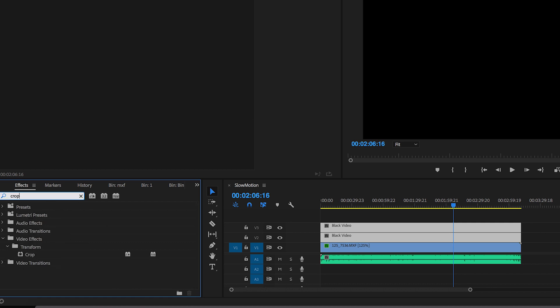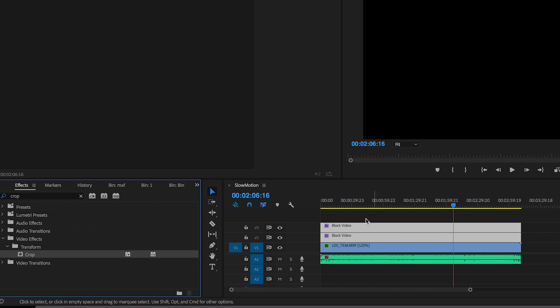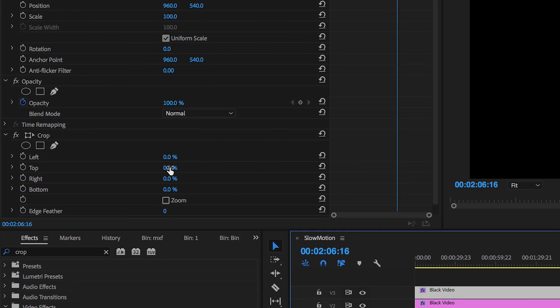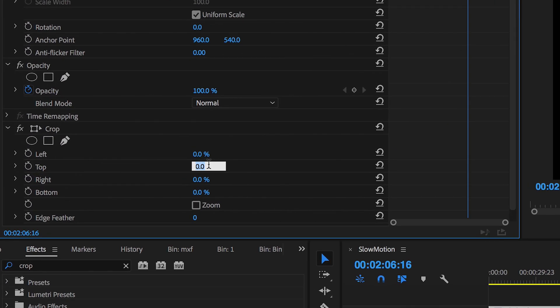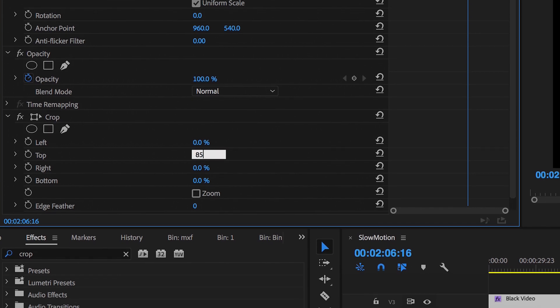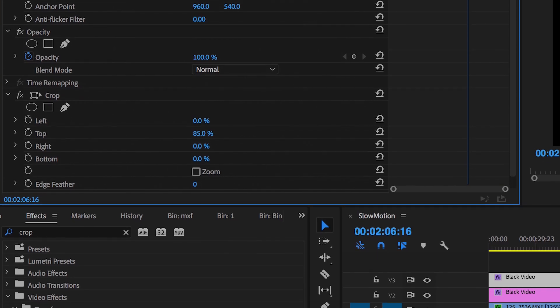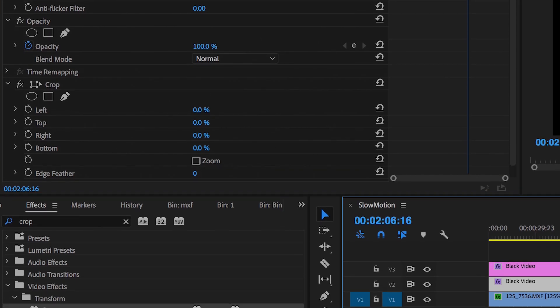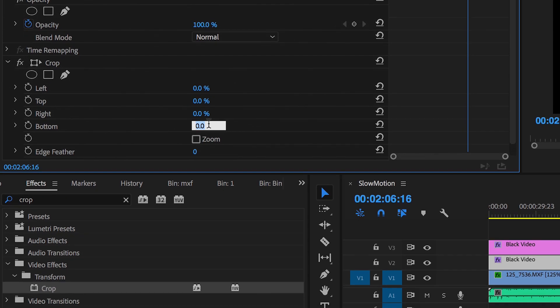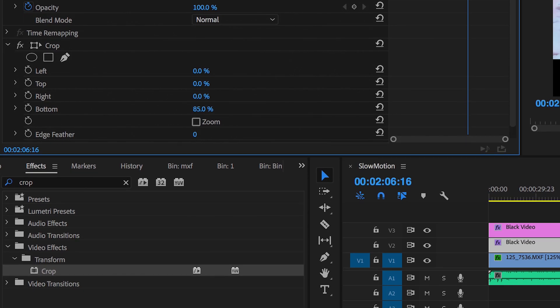Drag the crop on top of both of these, then you're going to go over to the top layer and adjust the crop on the top to 85% and adjust the crop on the bottom layer to 85%. And there you go, there's the anamorphic bars completed.